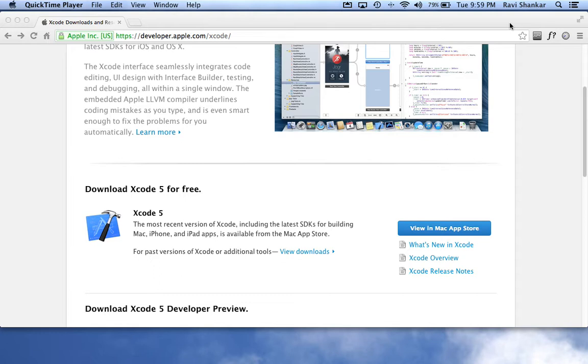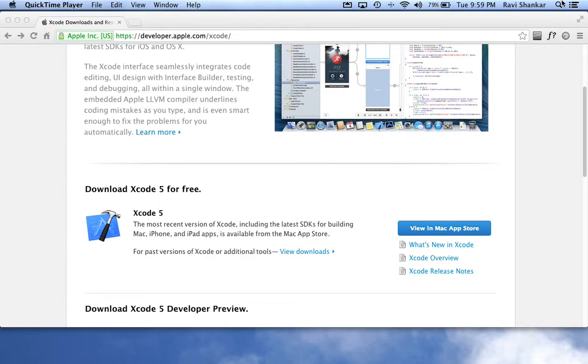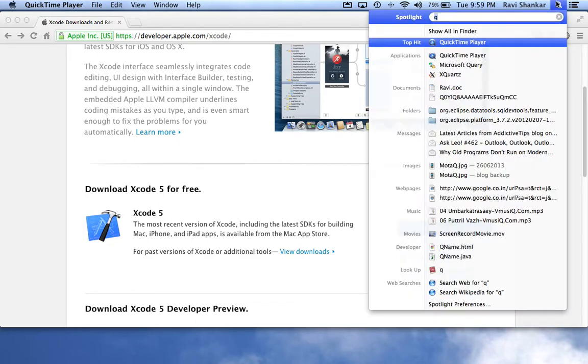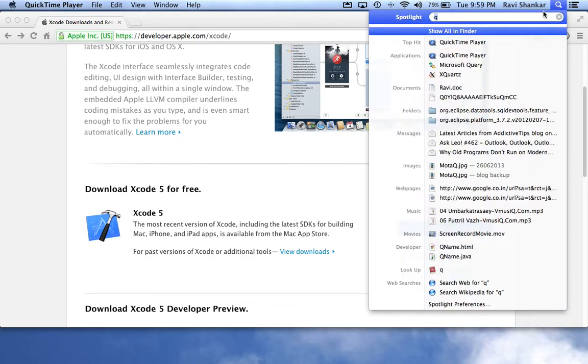You can download and install Xcode by visiting developer.apple.com/xcode. I've already installed Xcode on my machine.